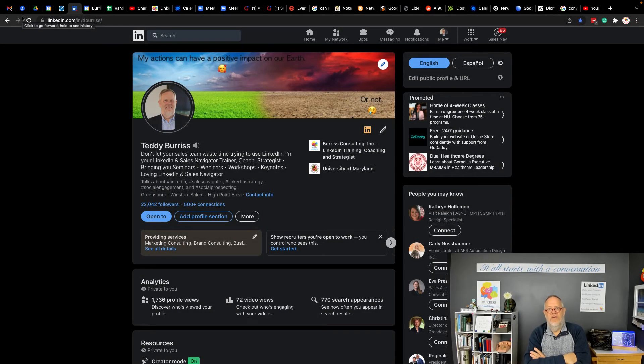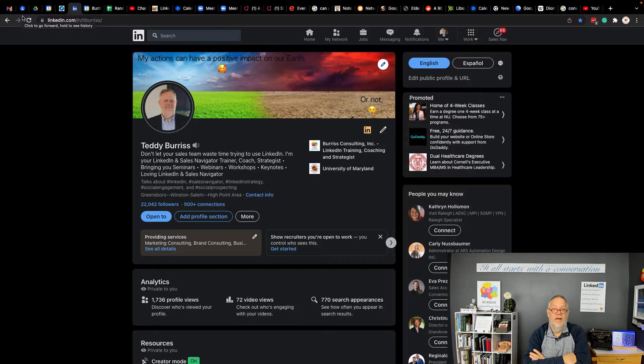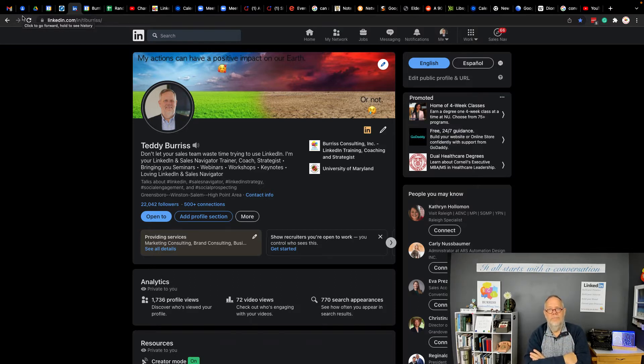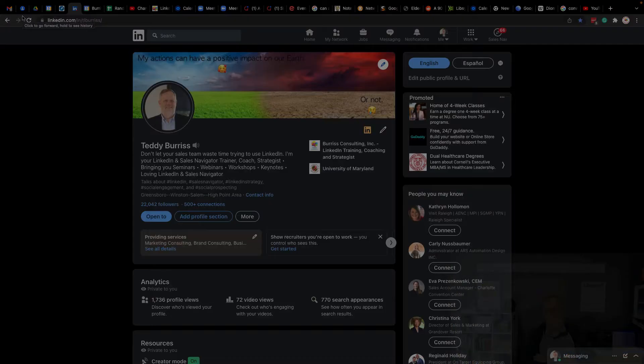I got to ask this question, Teddy, should I ever put unemployed in my LinkedIn profile if I've been or am unemployed? Let me show you what he's talking about and give you my recommendation.